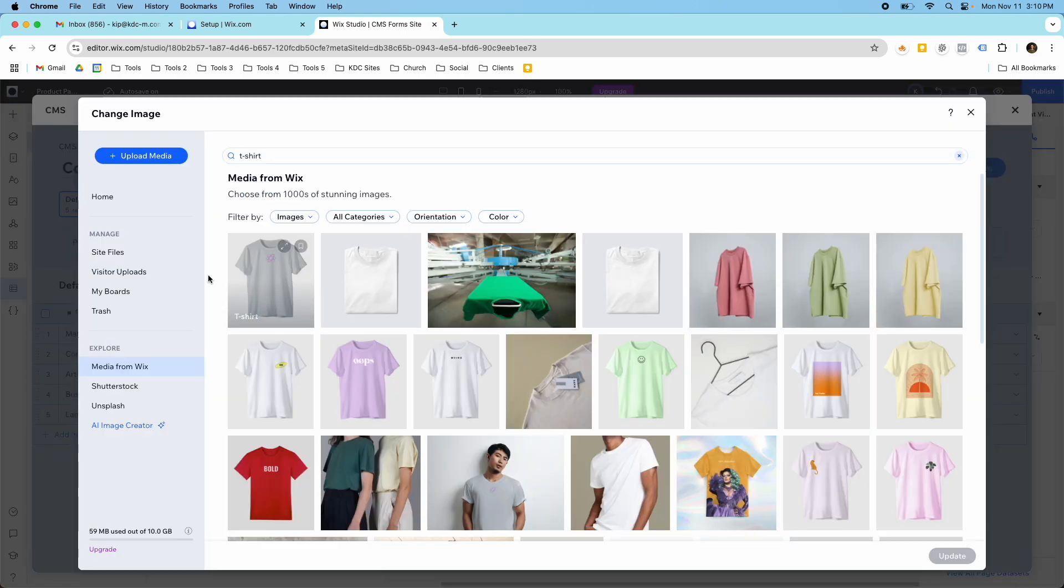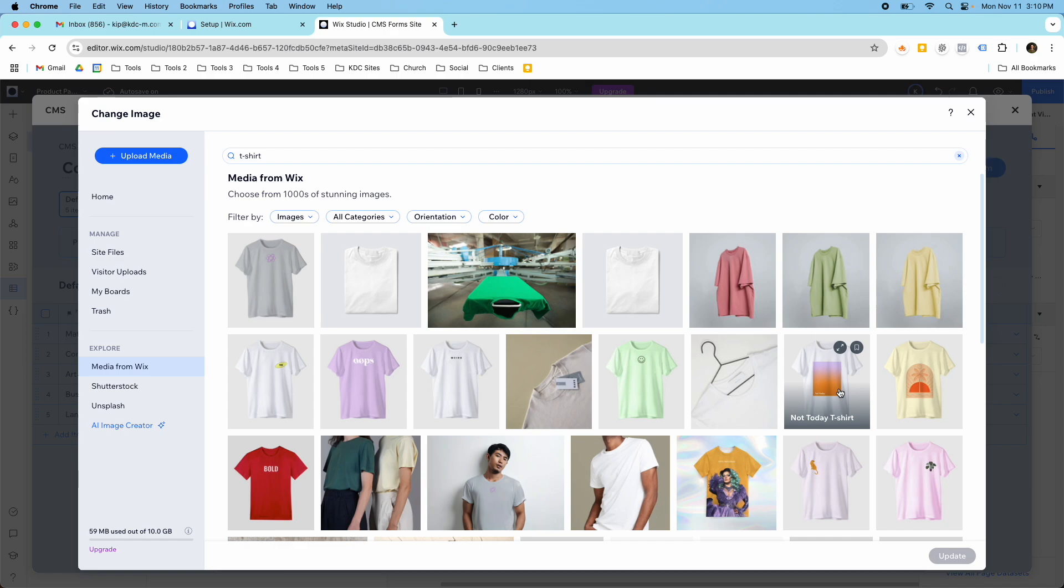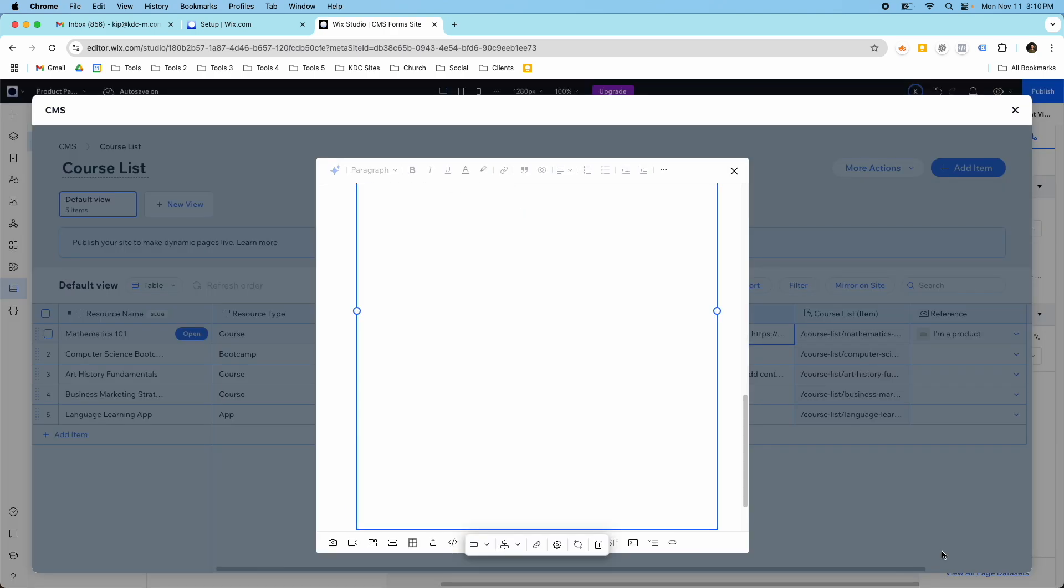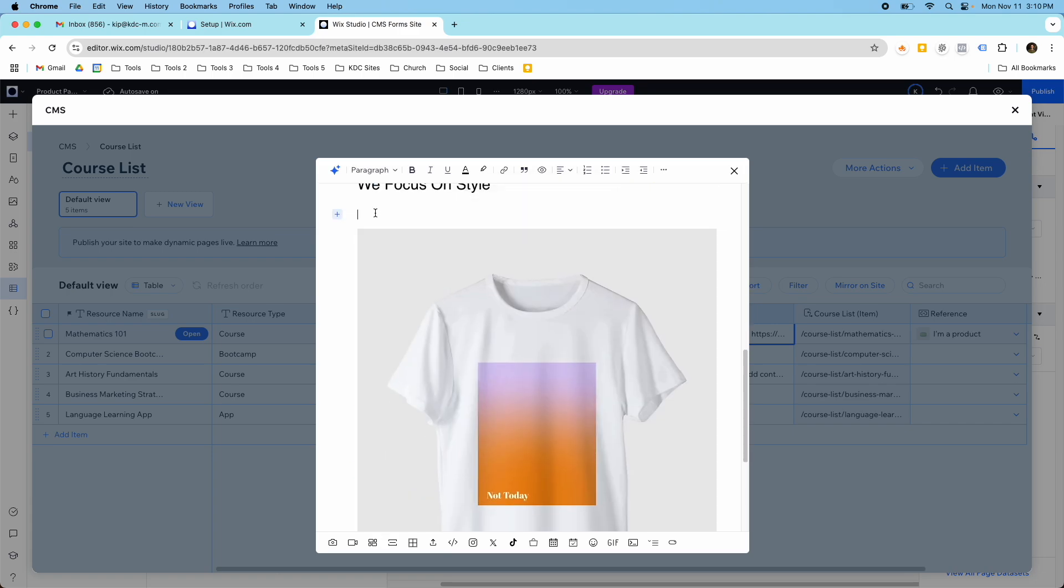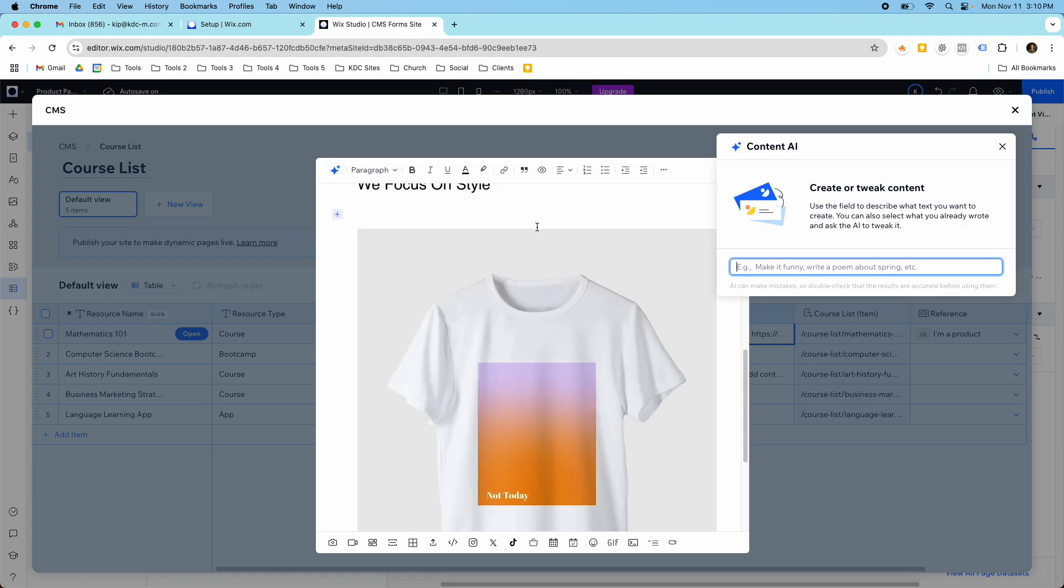And then add in our image here. Again, just using Wix. We'll do something fun with this one. Something that looks kind of different. So this could be, and we could use AI again to write something here. A graph about how we focus. And then once this is done, then you could do this for every product that you have.